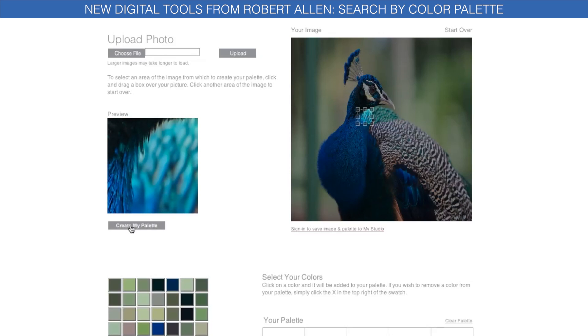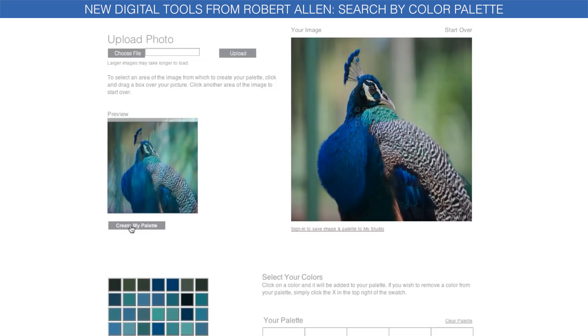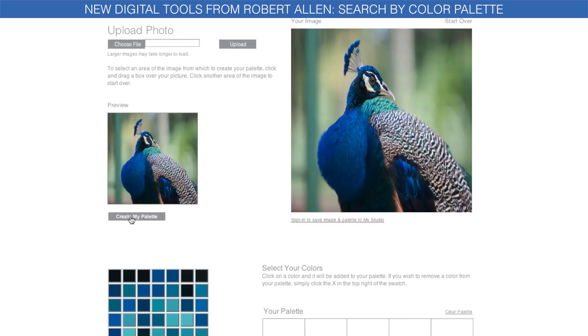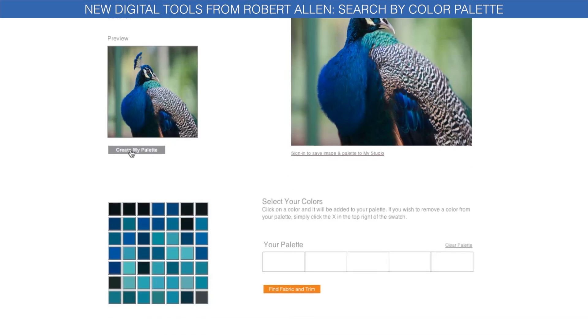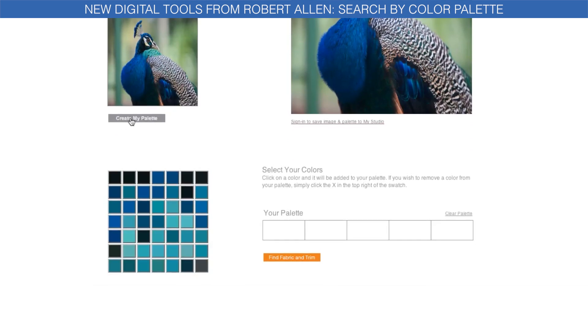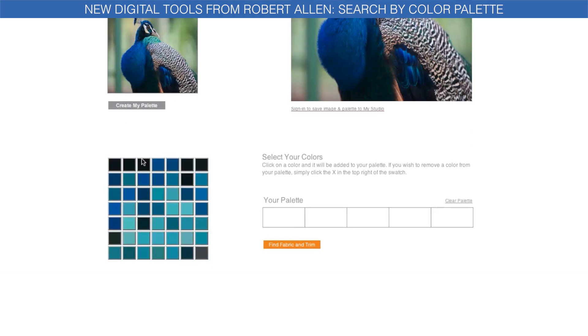Zero in on an area of the image that contains the colors you want, and ColorLogic will create a palette of up to 49 colors. Select up to five colors from your personal palette.